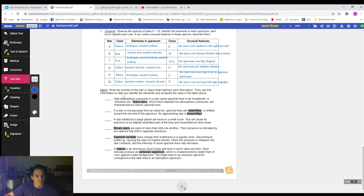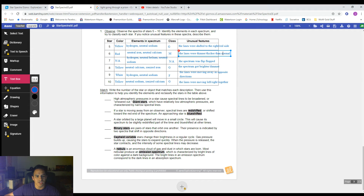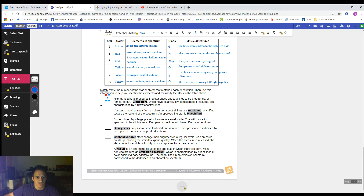Now we're going to do this last part. It says: write the number of the star or object that matches each description, then use this information to help you identify the elements and reclassify the stars in the table above. It says high atmospheric pressures in a star cause spectral lines to be broadened or smeared out. Giant stars, which have relatively low atmospheric pressures, are characterized by narrow spectral lines. We definitely had lines that were thinner or thicker than normal, so that sounds like it could be star six.